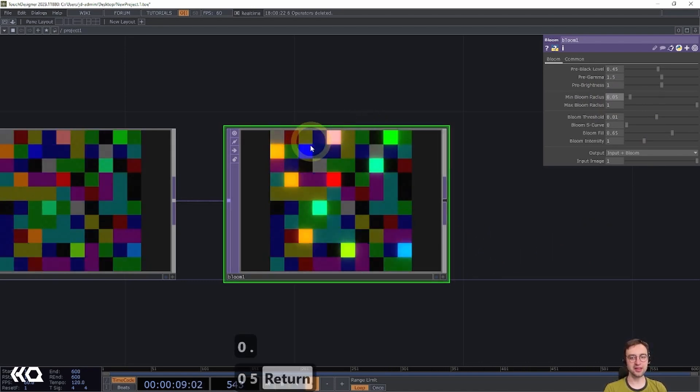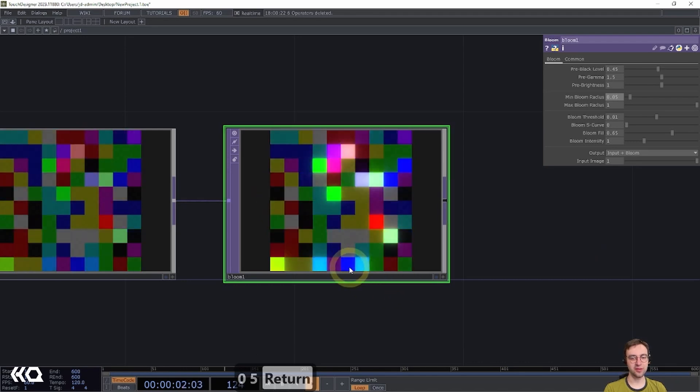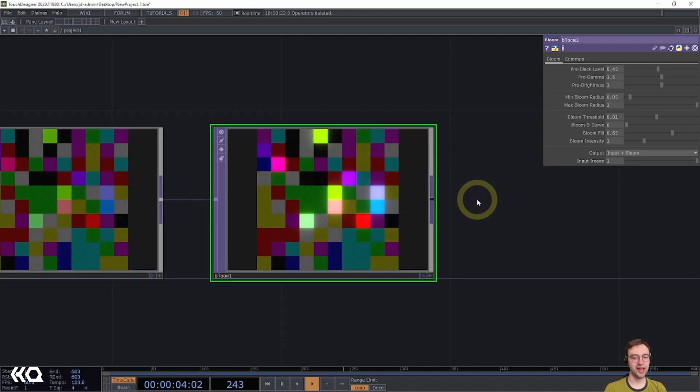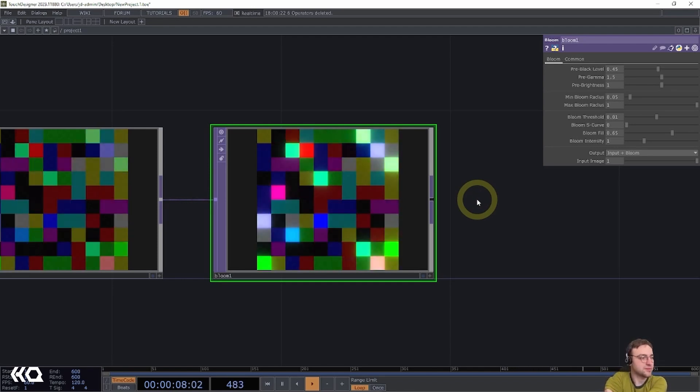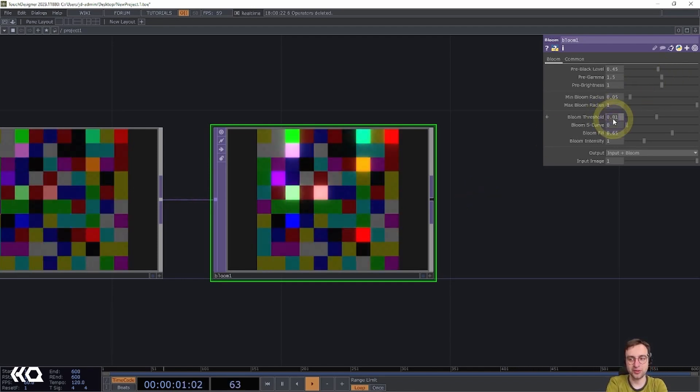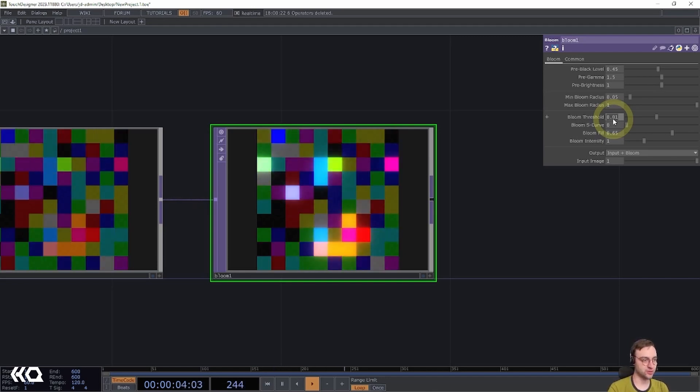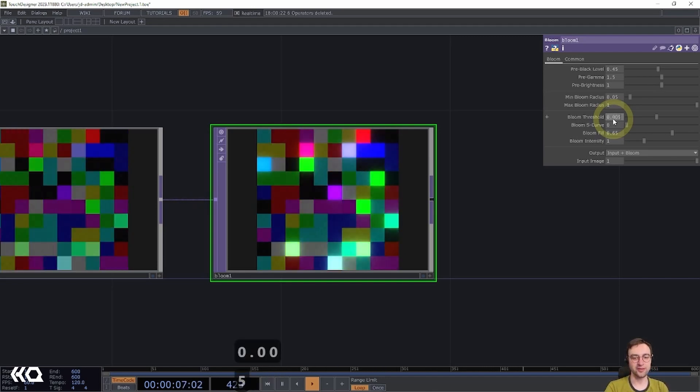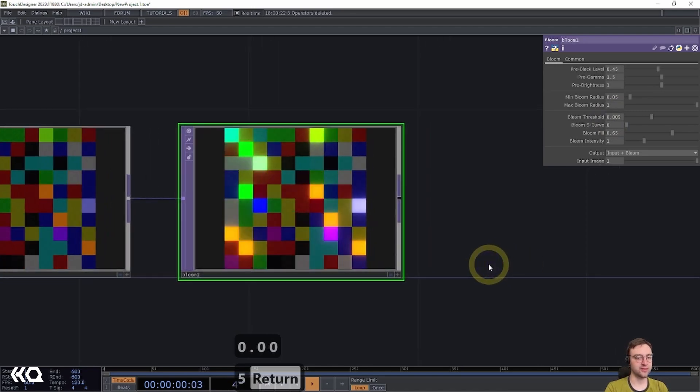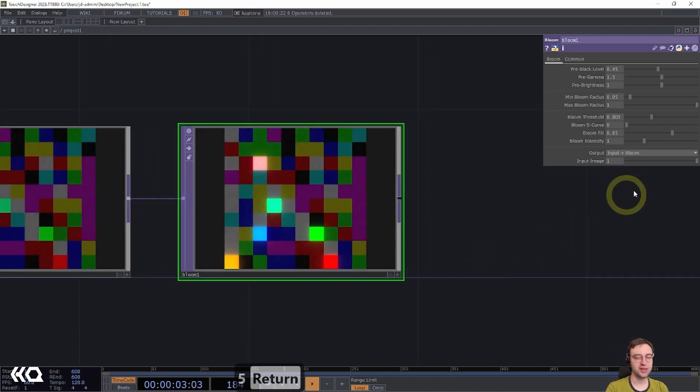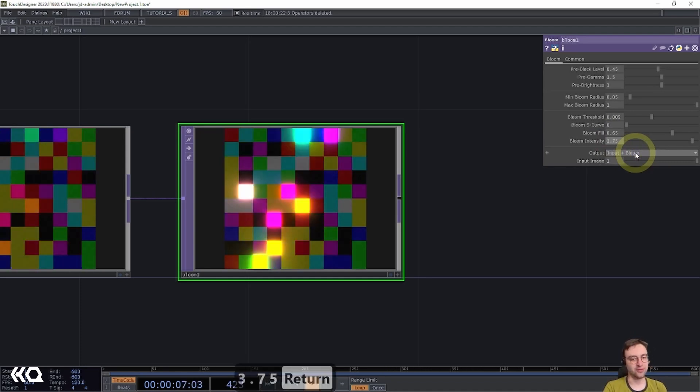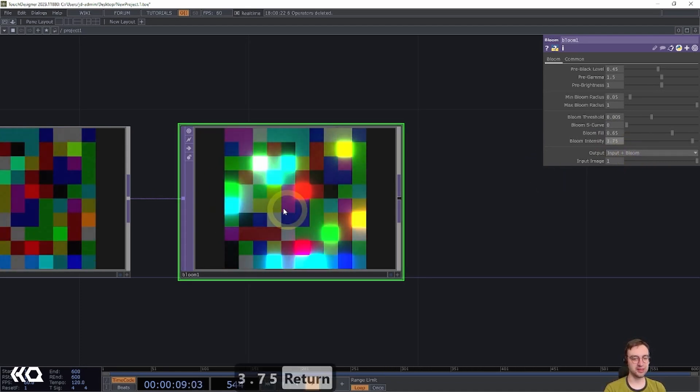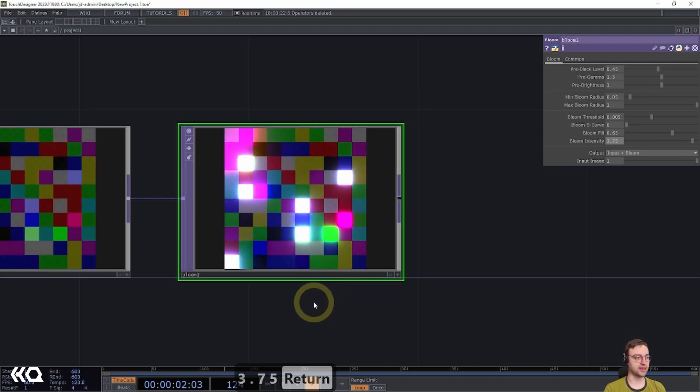Then I'm going to come down to minimum bloom radius, and I'm going to reduce this value significantly to 0.05. You'll see then that the kind of radius around the different blocks that have the bloom effect applied to them is reduced. After that, we're going to set the bloom threshold again to a lower value by setting this to 0.005 and hit enter. And there we go. We've, again, slightly attenuated things a little bit more. Finally, we're going to set this bloom intensity to 3.75. So really crank up the intensity of those bright areas of the image.